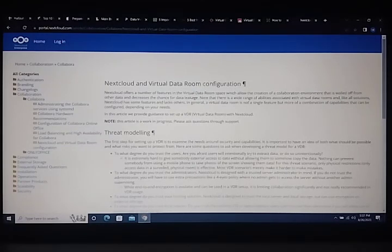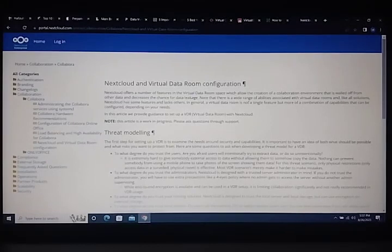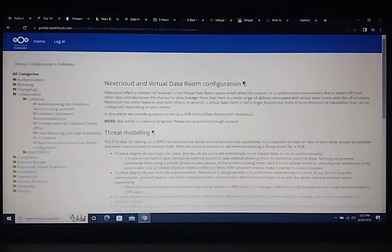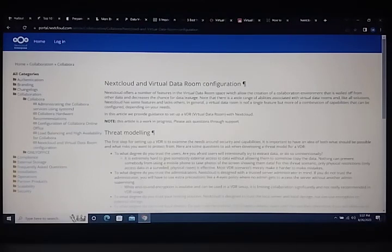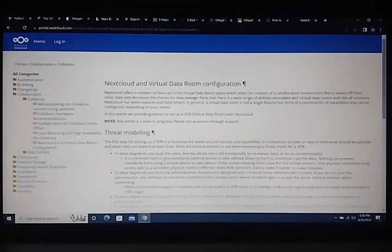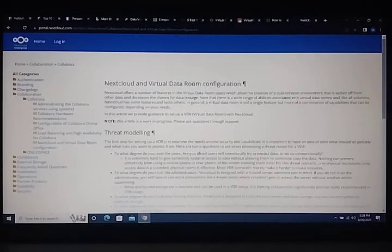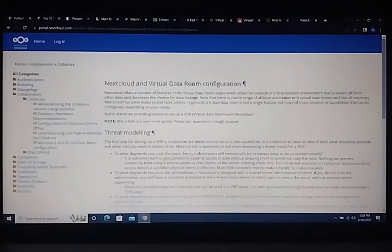In general, a Virtual Data Room is not a single feature but more of a quality configuration that can be developed based on your needs. In this guide we provide documentation and setup value with NextCloud. Note this documentation and working process.